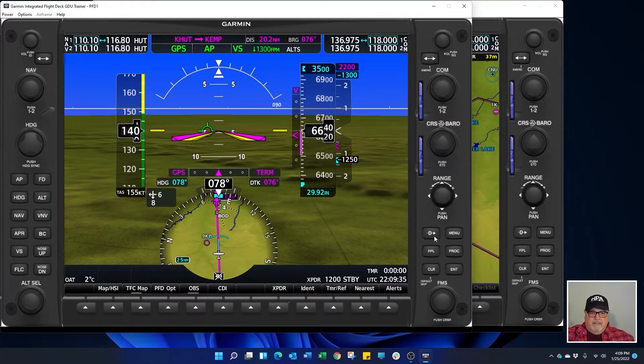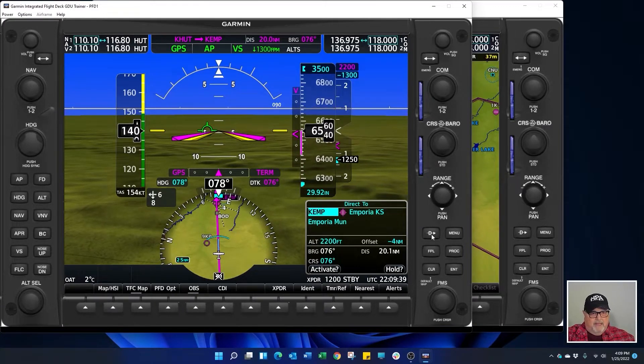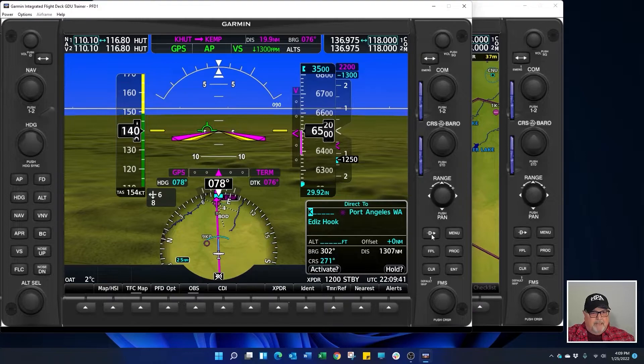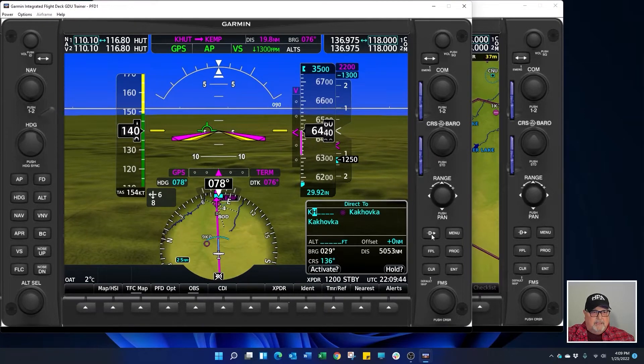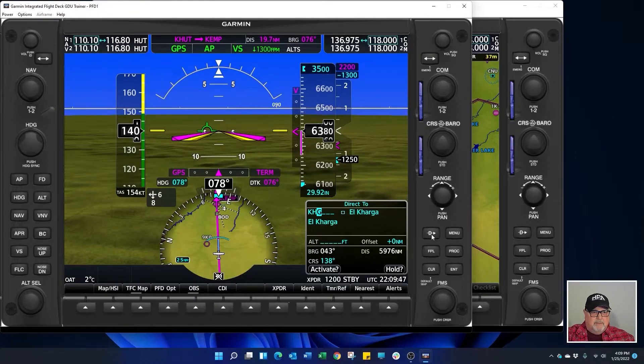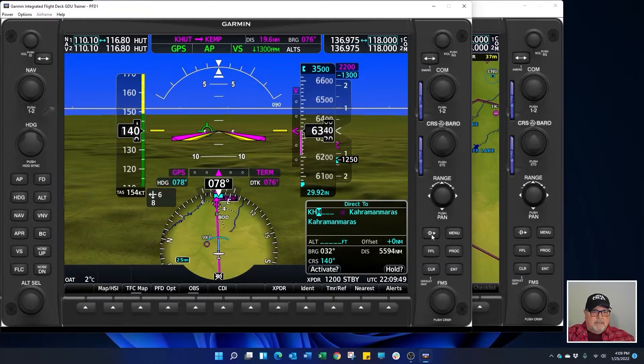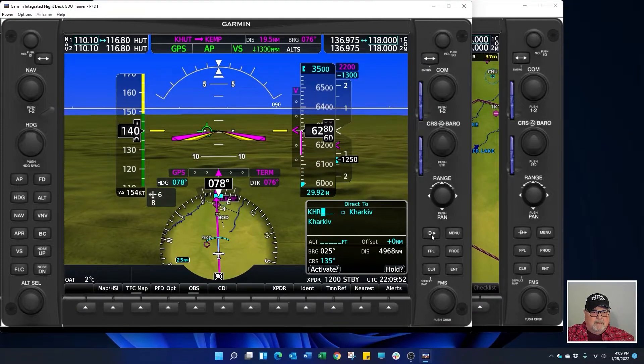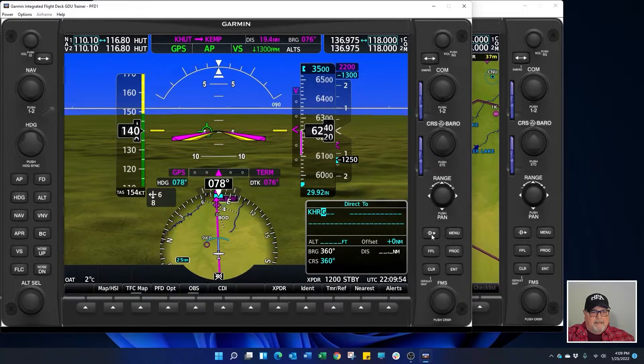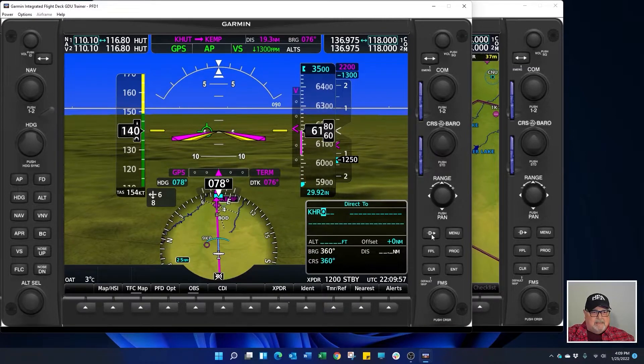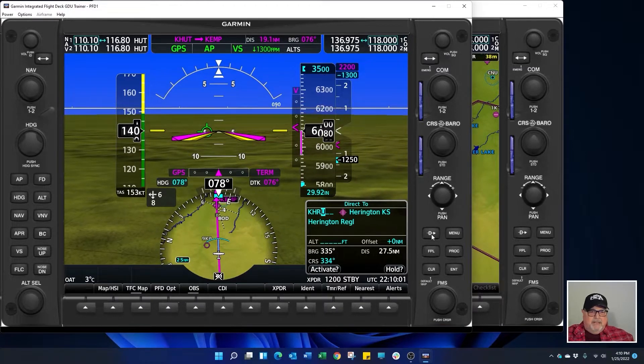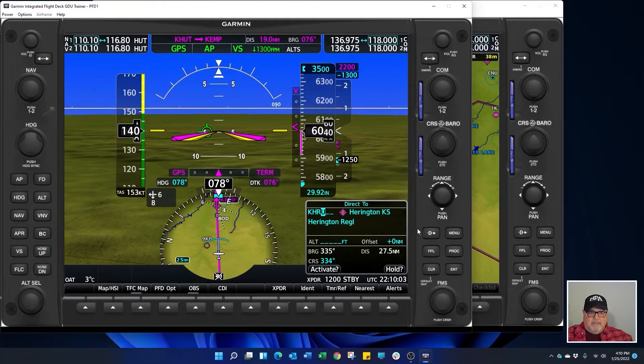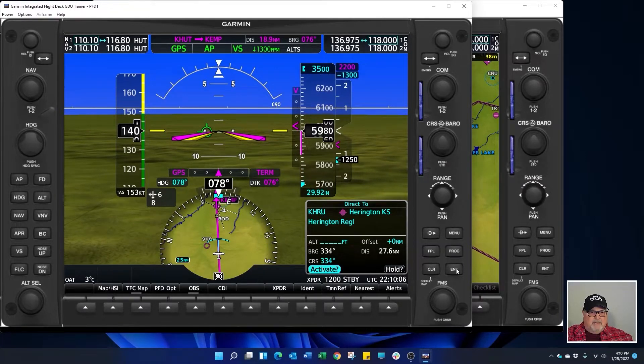We're going to press direct to and with the FMS knob we'll type in KHRU, Hotel Romeo Uniform. Harrington Regional. That's the one we want. We'll press enter.